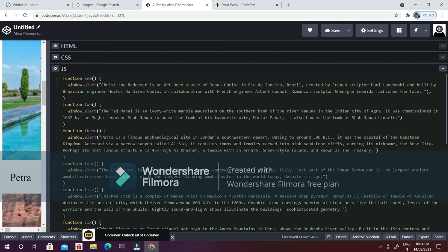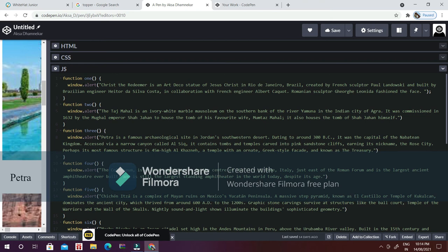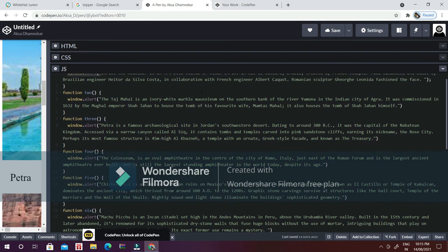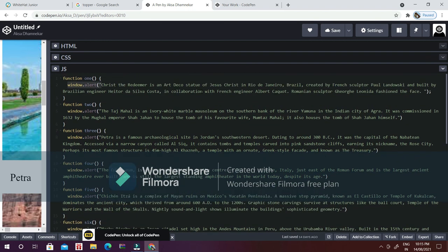I am adding the function to the first image which is Christ the Redeemer. I want the information to be in the form of window.alert, so I have added window.alert Christ the Redeemer and given the information about Christ the Redeemer. I have done the same for all seven wonders.